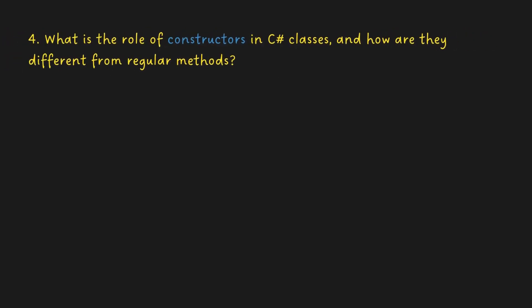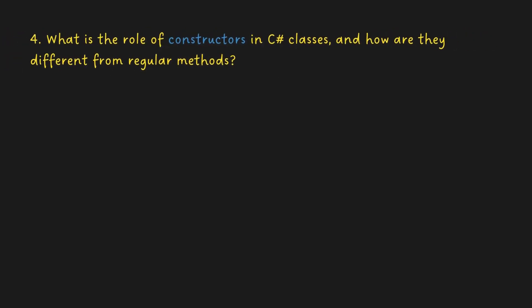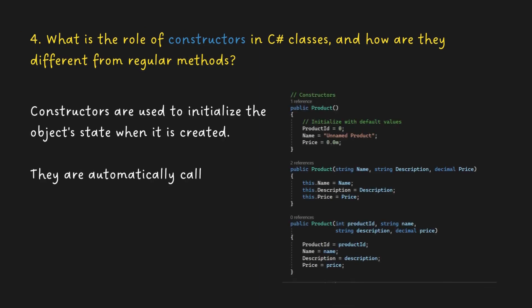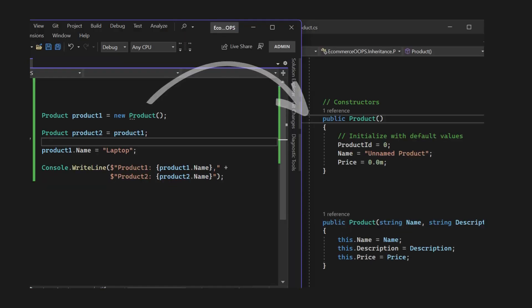What is the role of constructors in C Sharp classes? Constructors are used to initialize the object's state when it is created. They are automatically called when an object is instantiated.